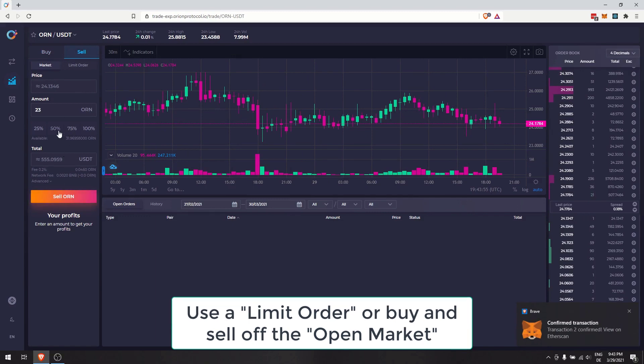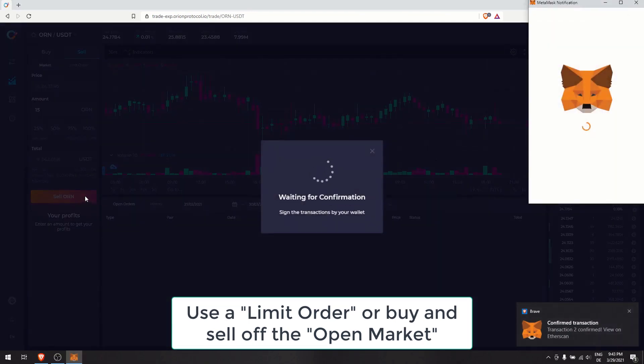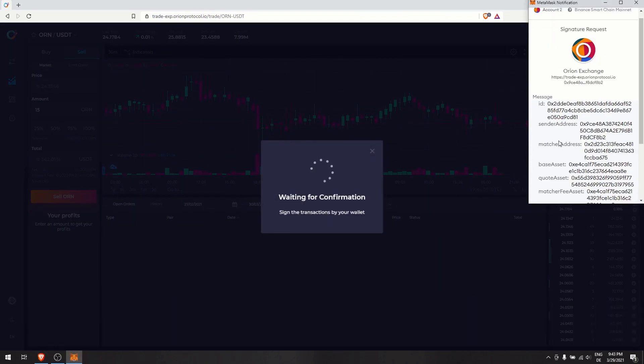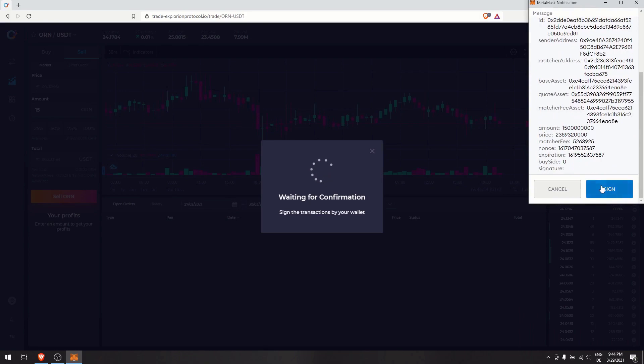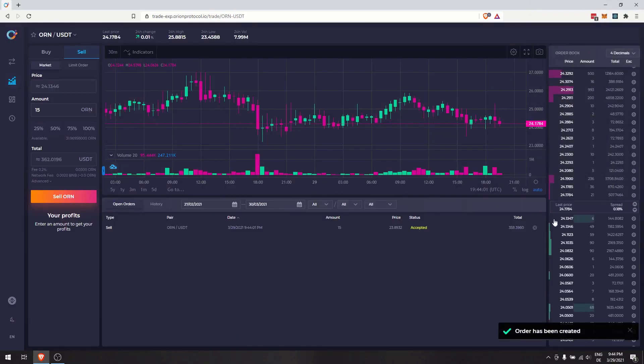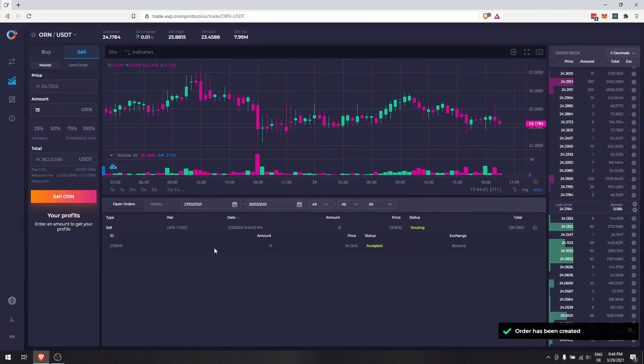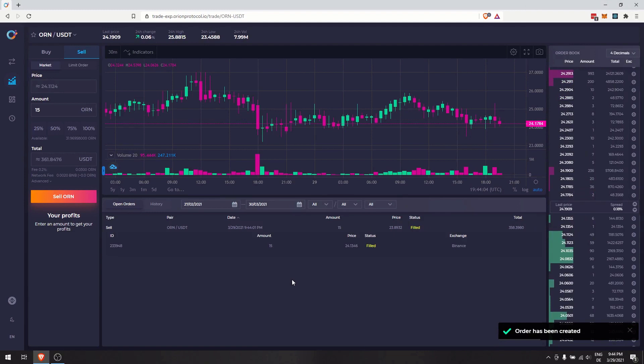The Swap feature allows you to directly swap one token to another. Select a trading pair from the drop-down menu.